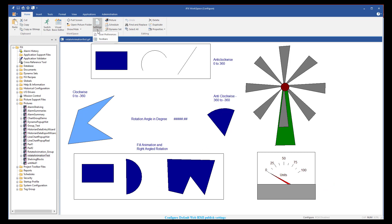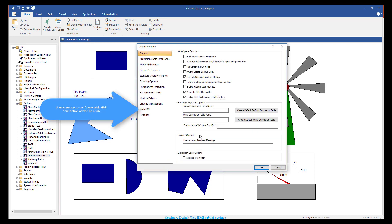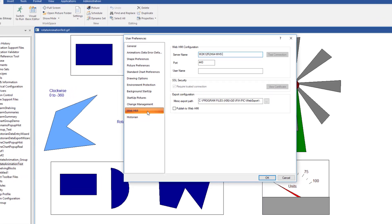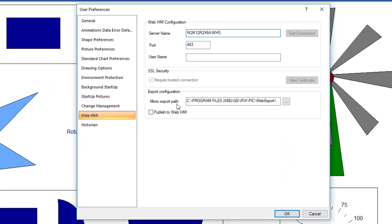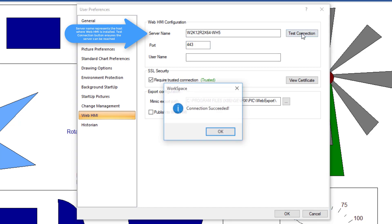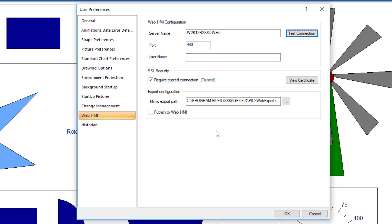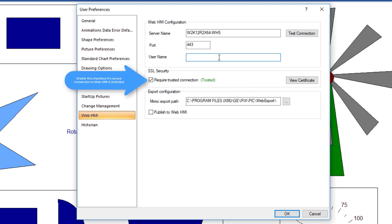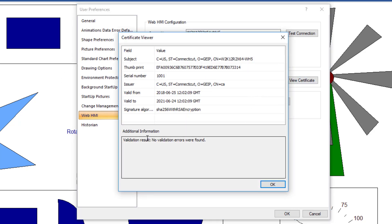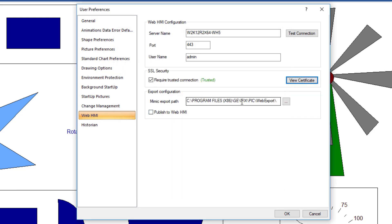In iFix we have added a new settings tab called WebHMI. This new tab allows users to configure connection details for WebHMI like a server name, port, and a user name. You could also press the test connection button to test the WebHMI connection to see if the server is reachable, and you could also persist the user name that you would like to use to connect to WebHMI. You could also configure this option to always request a secure connection to WebHMI.